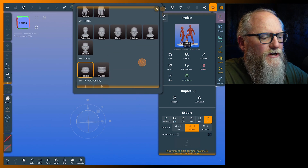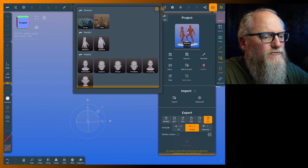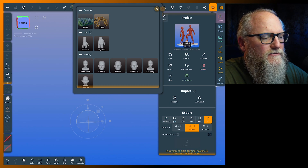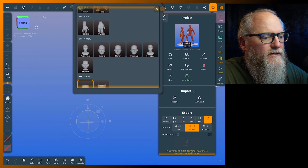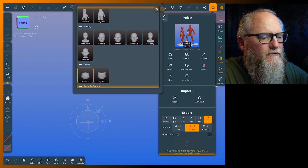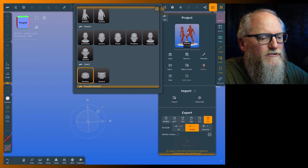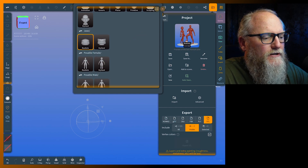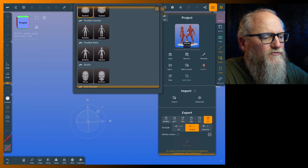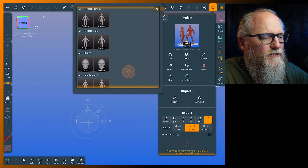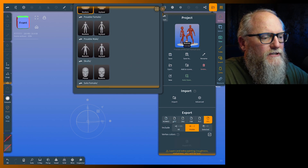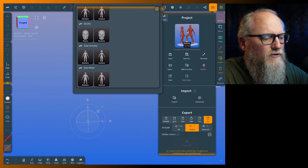You'll see here that we have a ton of things. The first two — the array and the tube — are just demos that show you what you can do with random repeaters. You've got two different hands: realistic and stylized. You get all these different heads, primitive, planar, generic sculpting, animation. Then jaws — realistic and stylized. Then posable female and posable male, which are the ones I used on the thumbnail. Down here you have skulls, and then the solo figures which are just one piece.